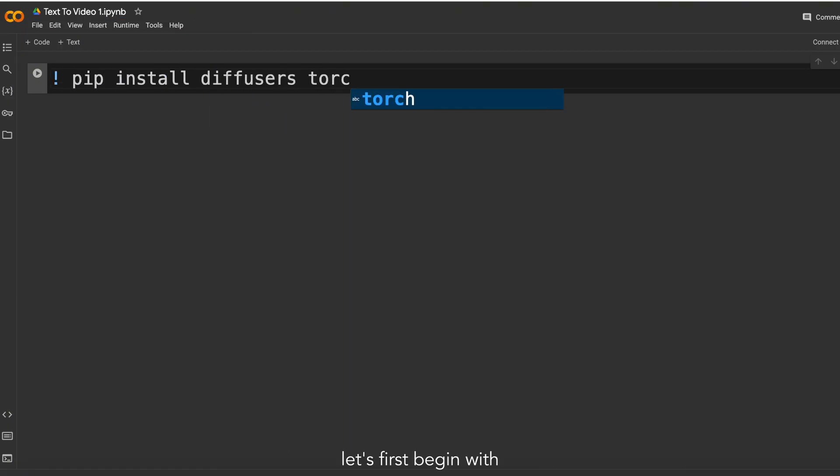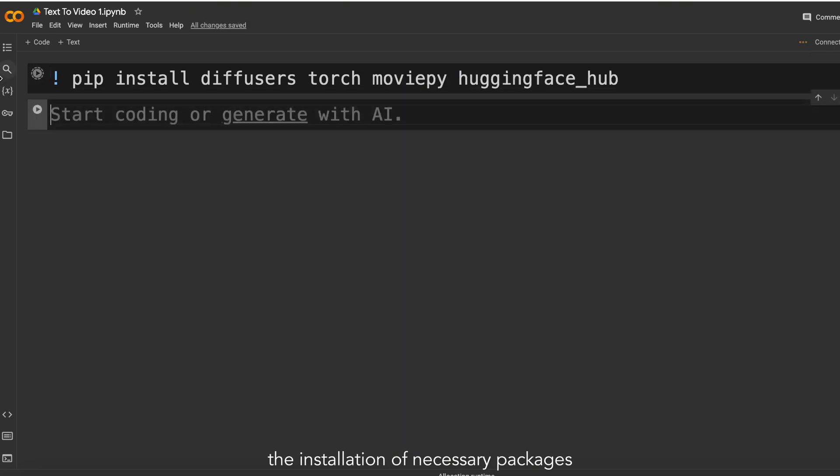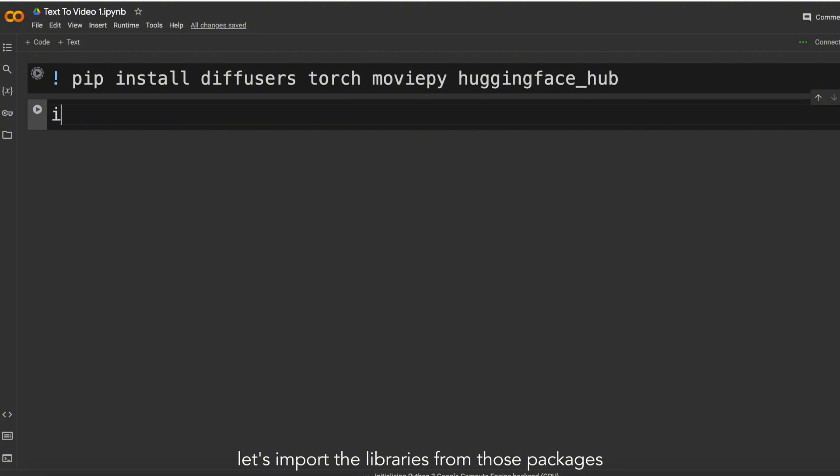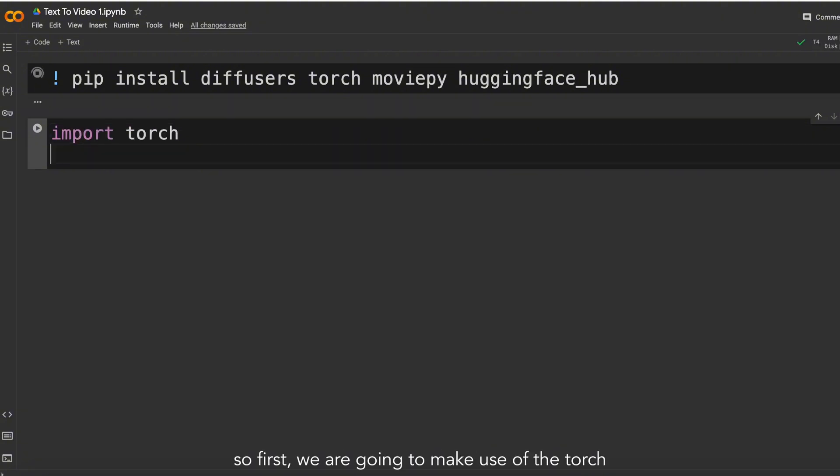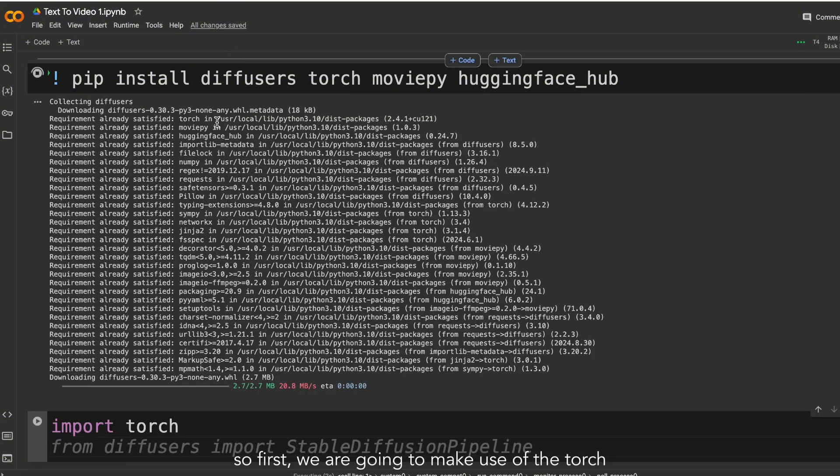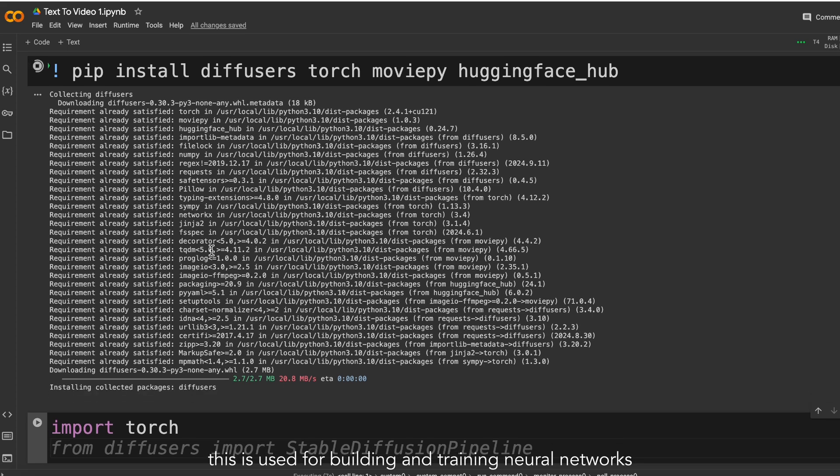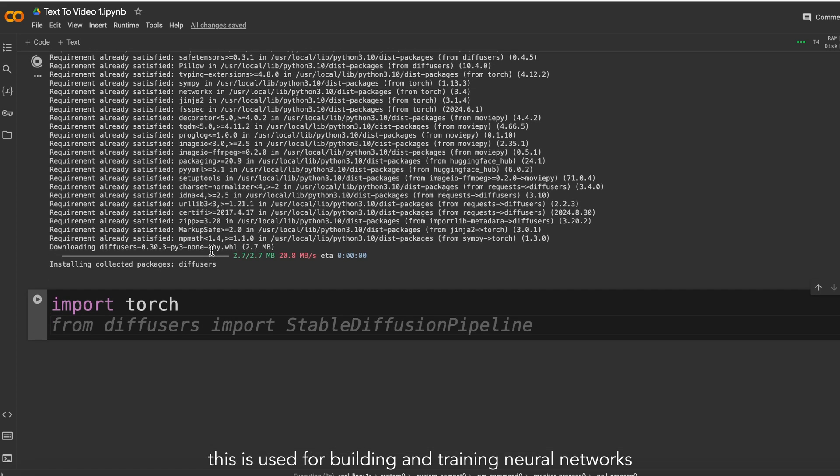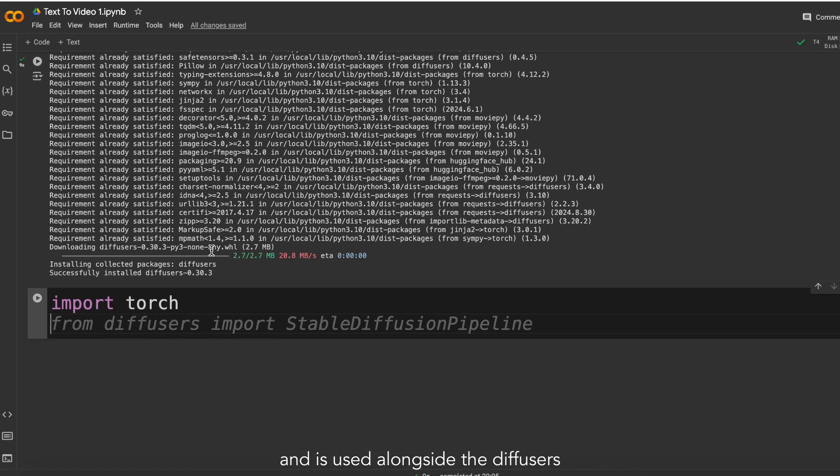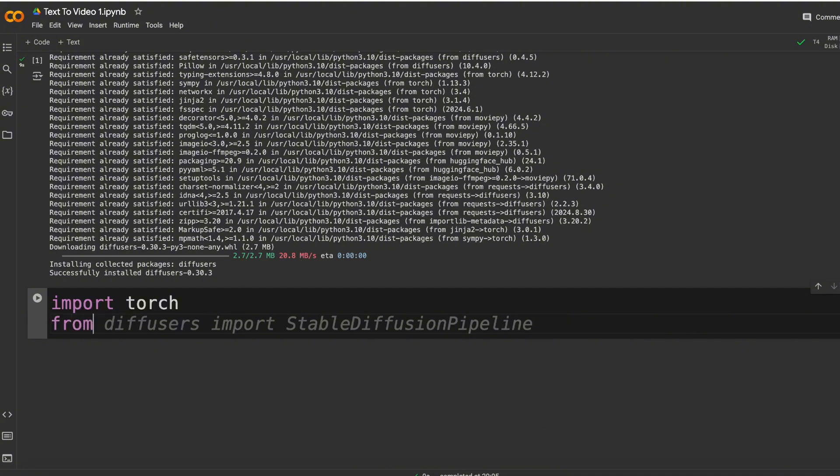Let's first begin with the installation of necessary packages. After that, let's import the libraries from those packages. So first, we are going to make use of torch. This is used for building and training neural networks and is used alongside the diffusers. They are generally used for generating images and audio using machine learning models.